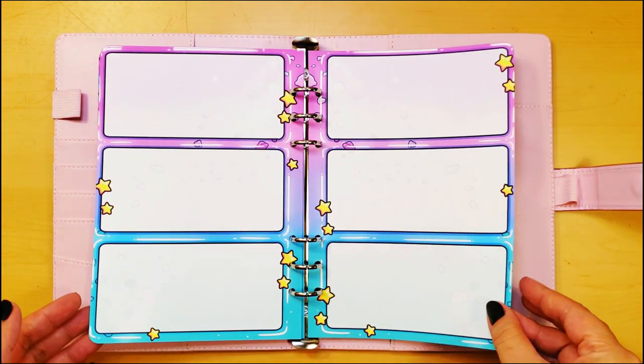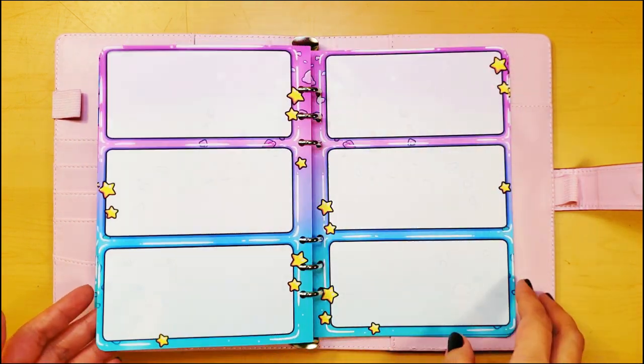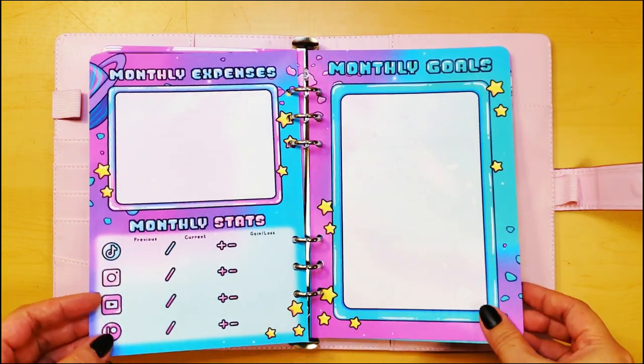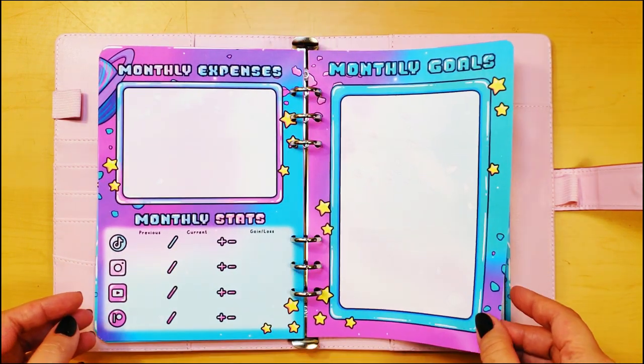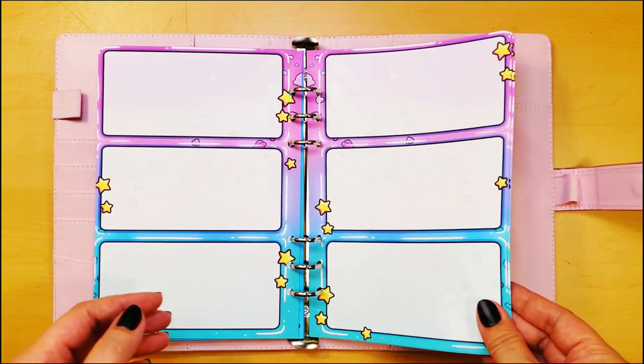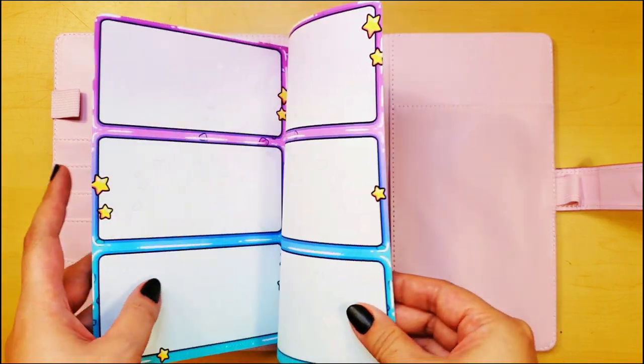But I definitely think with all these bright, fun colors and the fact that the layout is literally made for me, I think this might actually get me to consistently use a planner.